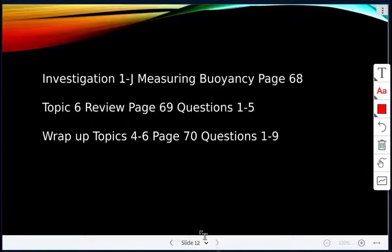We're going to stop here. You'll finish your assignment on density.